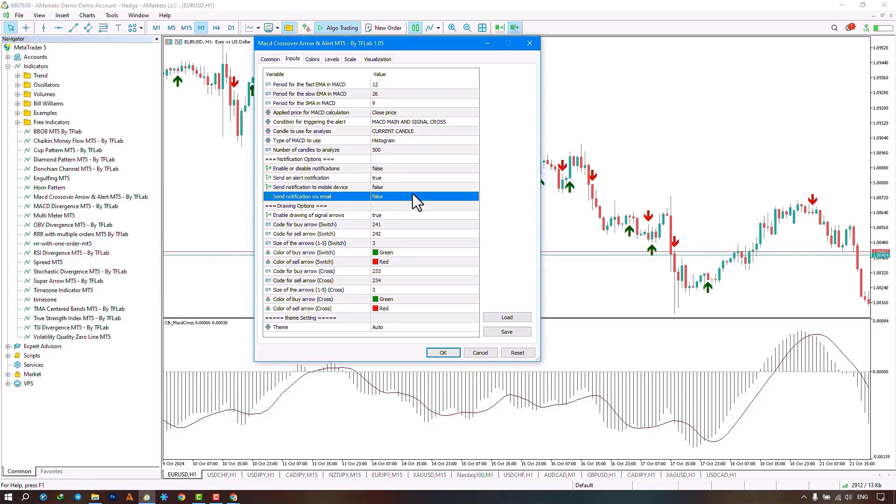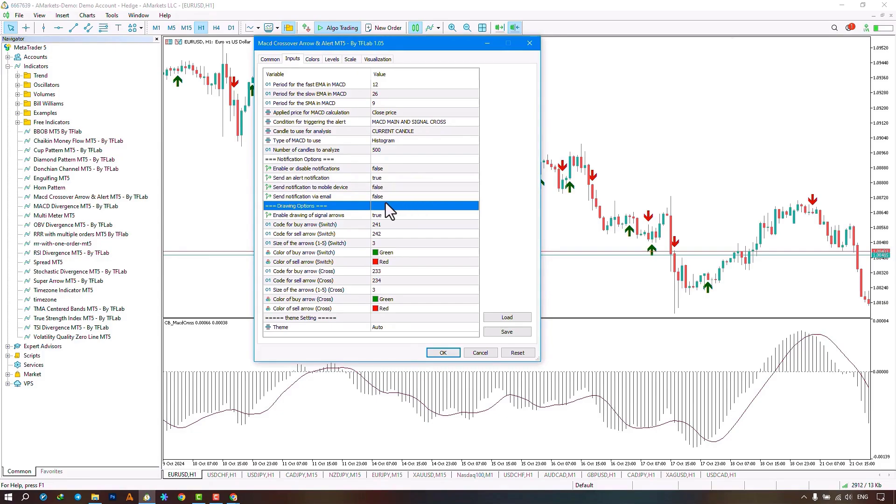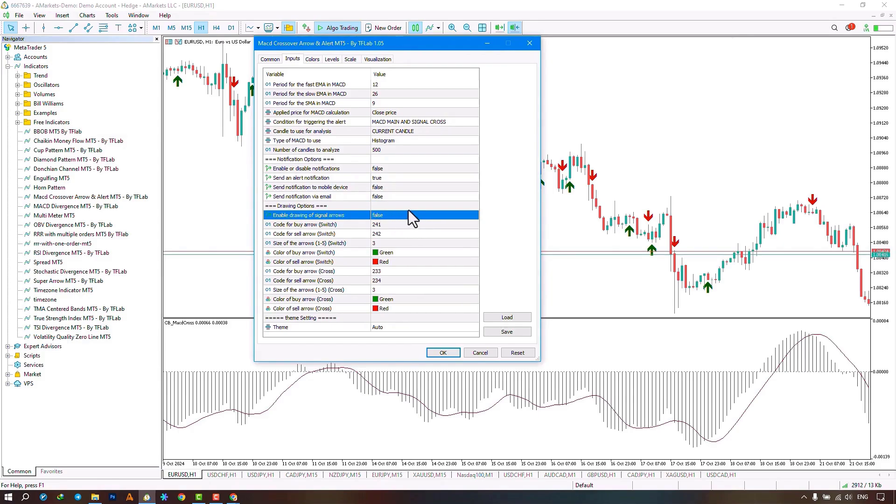The next section concerns the settings for drawing signals, which can either be displayed or deactivated. Here, it is divided into two parts: Switch Mode and Cross Mode.